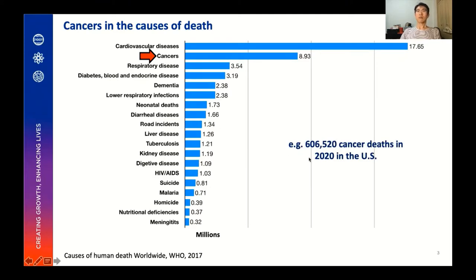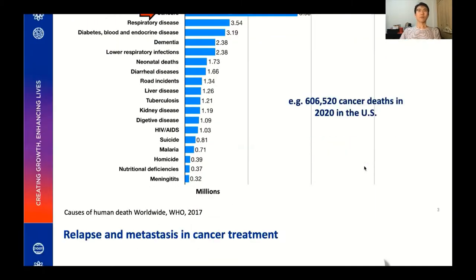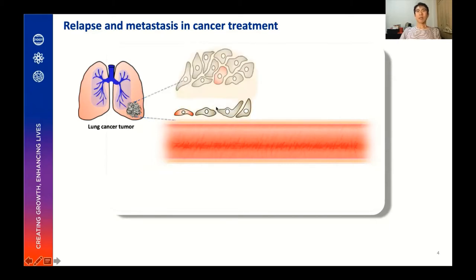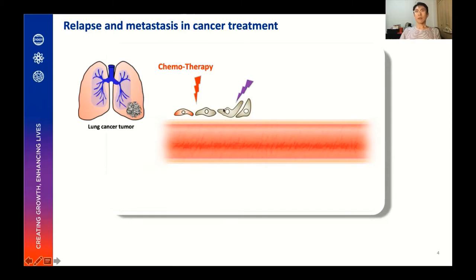For instance, in 2020 in the US, it was estimated more than 600,000 cancer deaths. And as you may know already, most cancer deaths are caused by relapse and metastatic tumors. For example, for many patients, doctors may first remove tumors by surgery as much as possible — debulking the tumors — to make chemotherapy more effective.